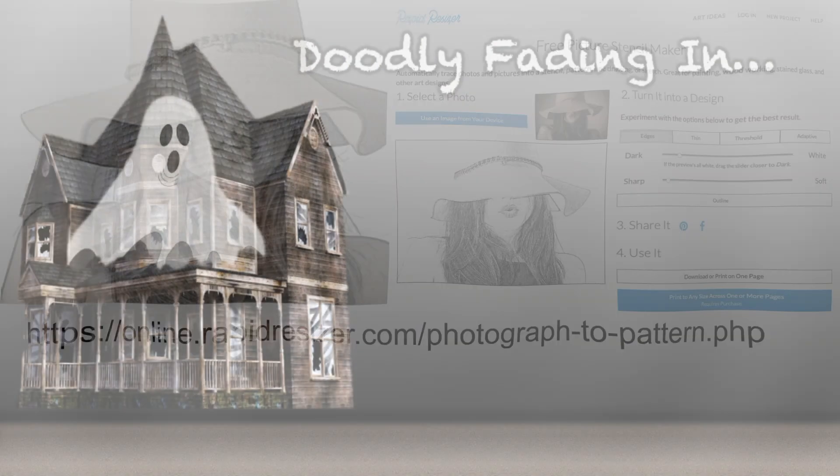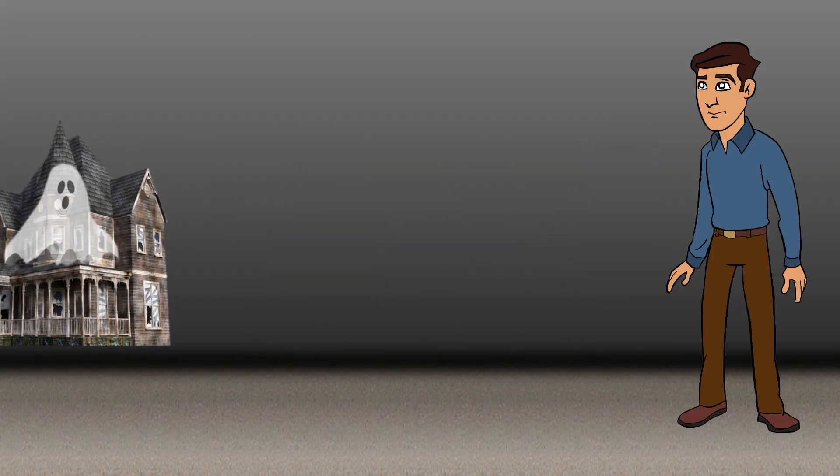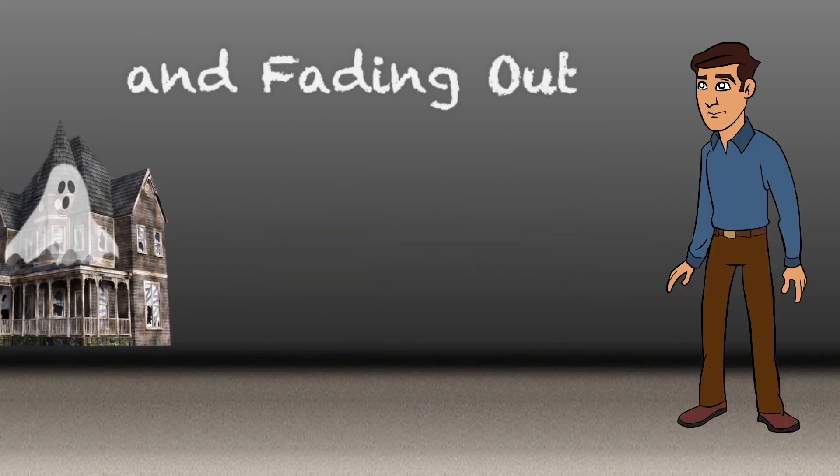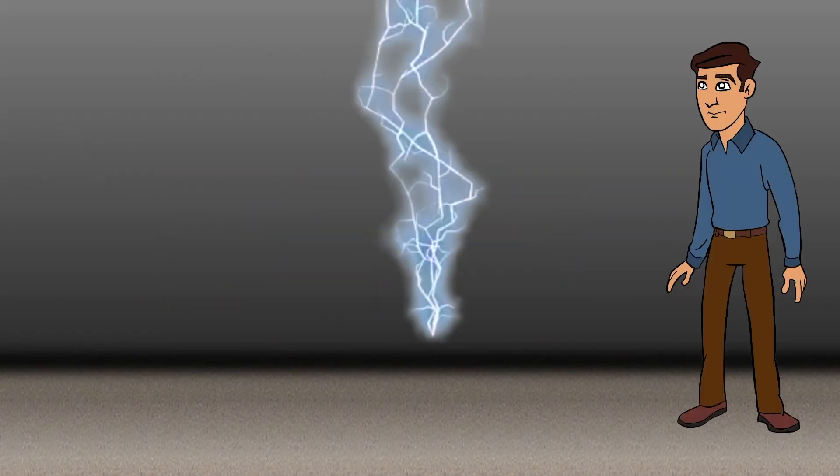Well, I think that's it. I look forward to Creative Doodlers finding more things to do with fading.